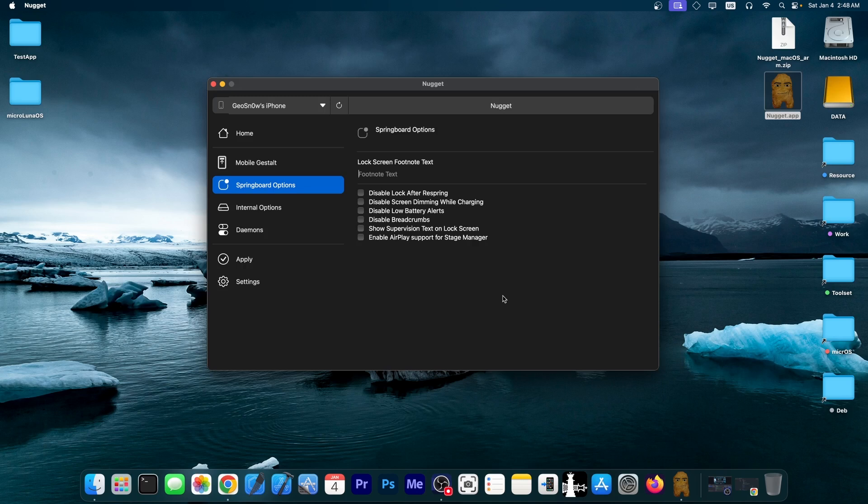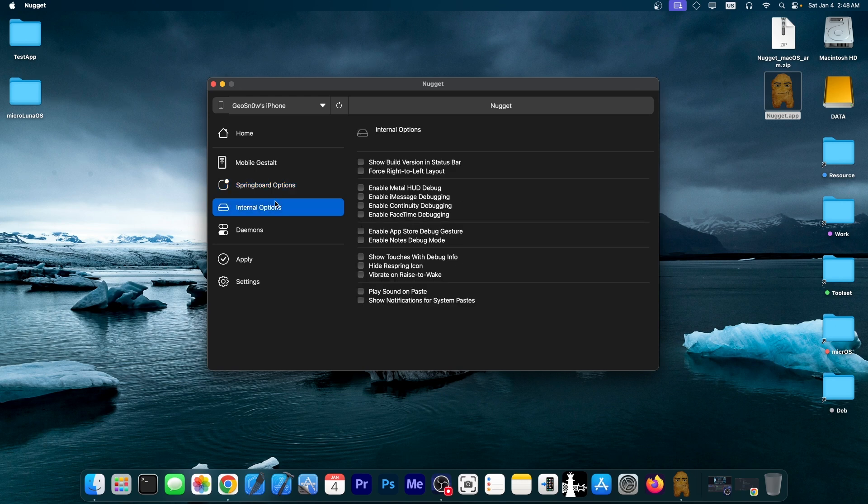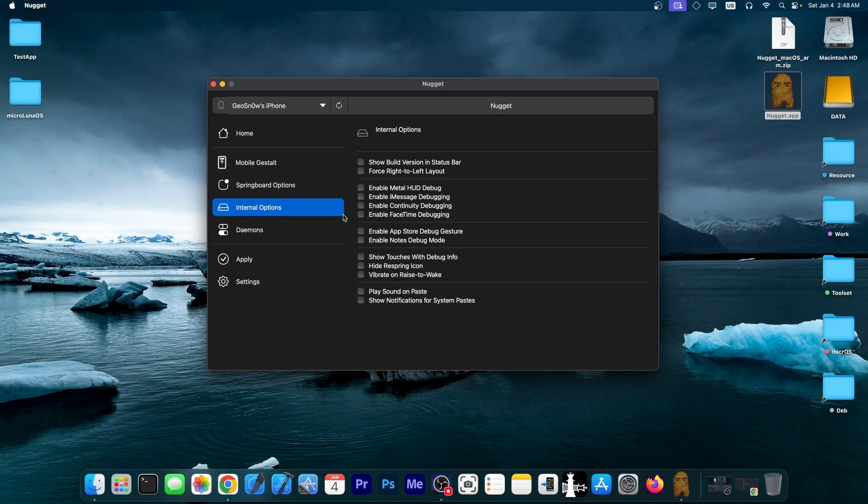like the lock screen footnote that you can set, disable lock after respring, disable low battery alert, screen dimming, show supervision text on the lock screen, and so on. You have internal options that you can enable, for example, metal HUD debugging and show build version in the status bar, play sound on paste, other kind of things.